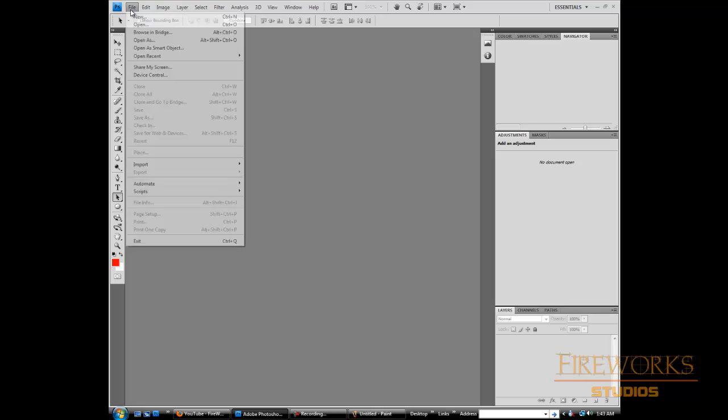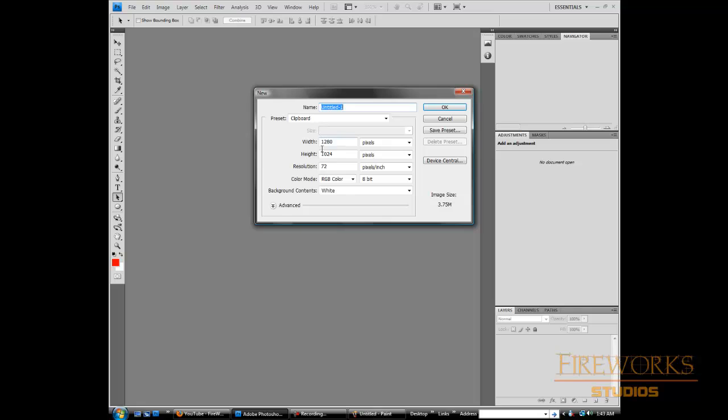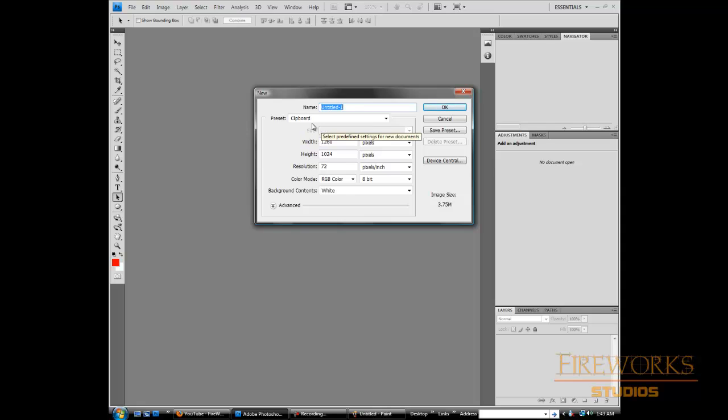So what you have to do is go to File, and then once you hit New, it's going to give you your screen resolution. See, before I did the screenshot, it said default Photoshop size, and now after the screenshot, it says Clipboard.